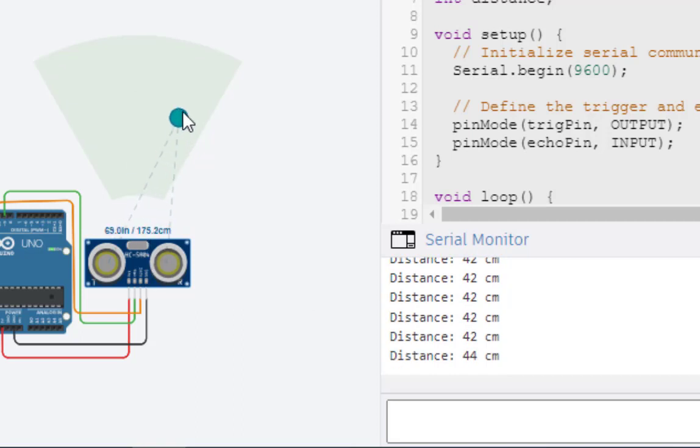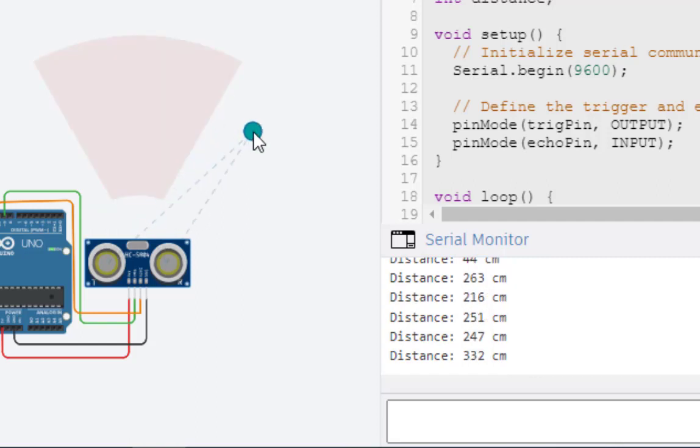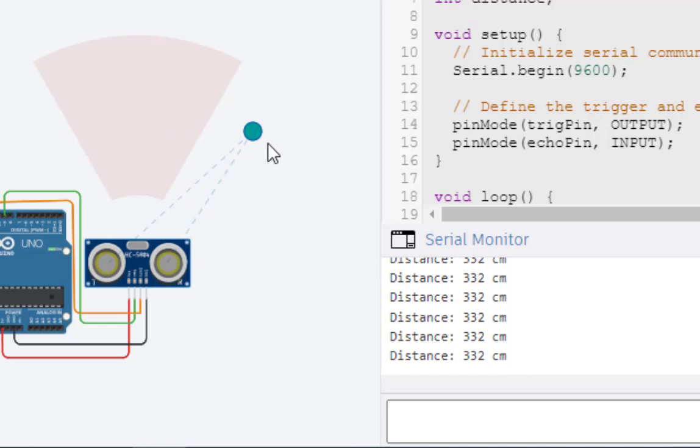This is the range of measurement. Until this particular object is inside this range, it will show the distance. If we go above, out of this, it will show some reading. This is 330s. It is out of range. And you can see this is becoming red.